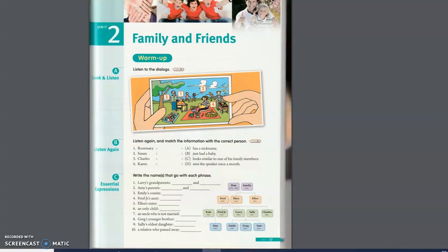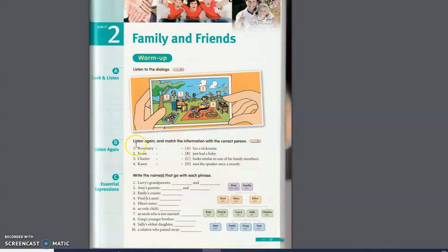I'm also sending some audio and worksheets about family and friends. So here it says listen to the dialogue. Listen again and match the information with the correct person.